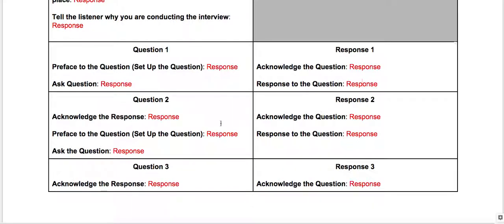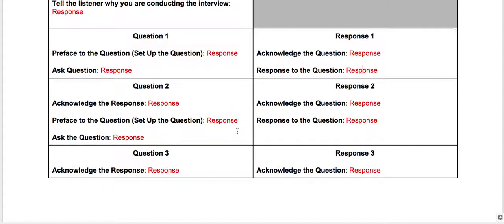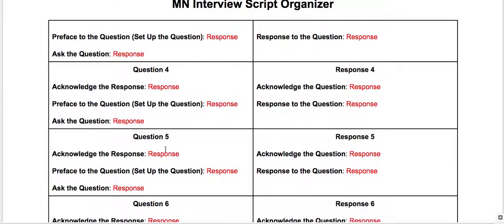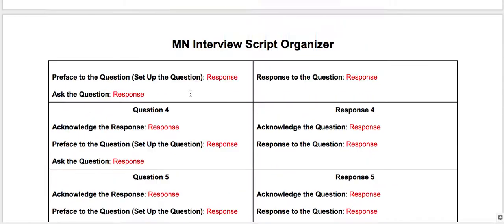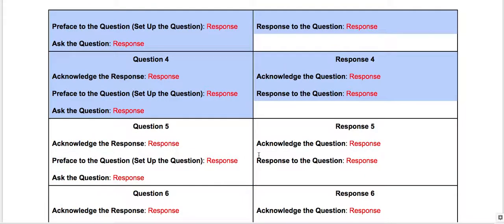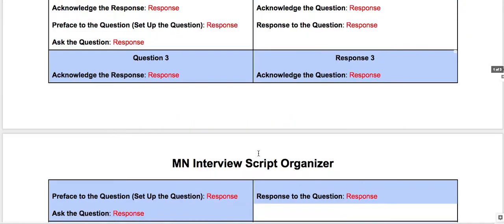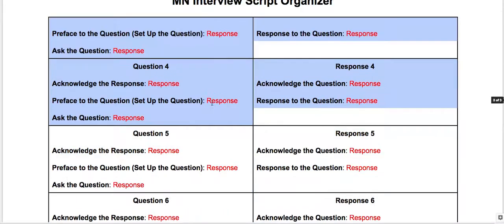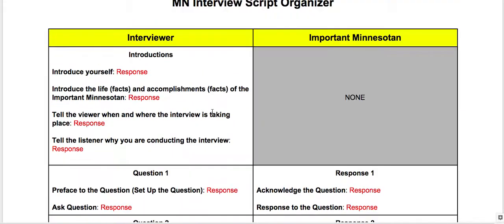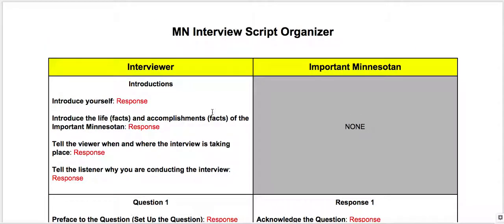So after covering early life and life as an enslaved person, then maybe questions three, four, and five are when you really want to go into the court case. So pick your best questions for Mr. Scott to answer about his particular court case. Let's look at some examples that people have done in the past.